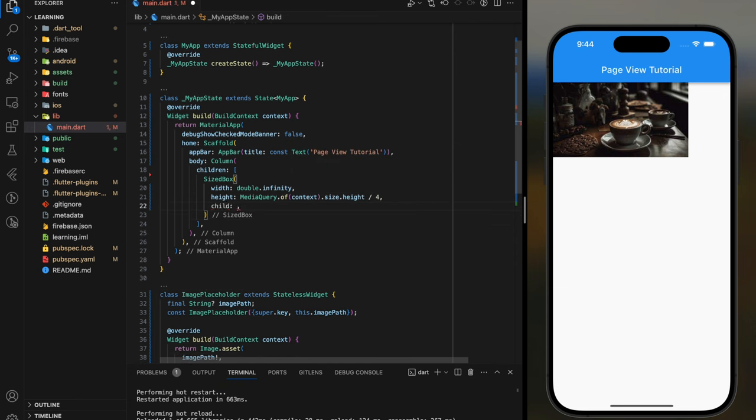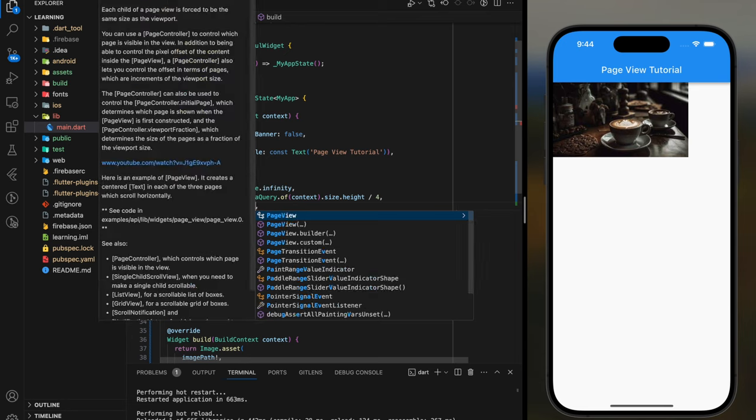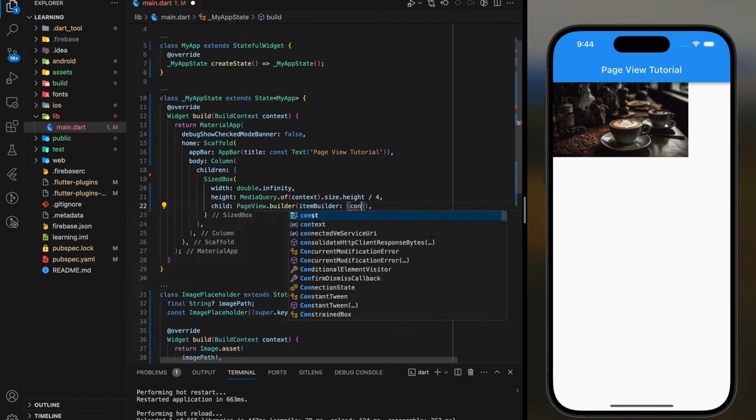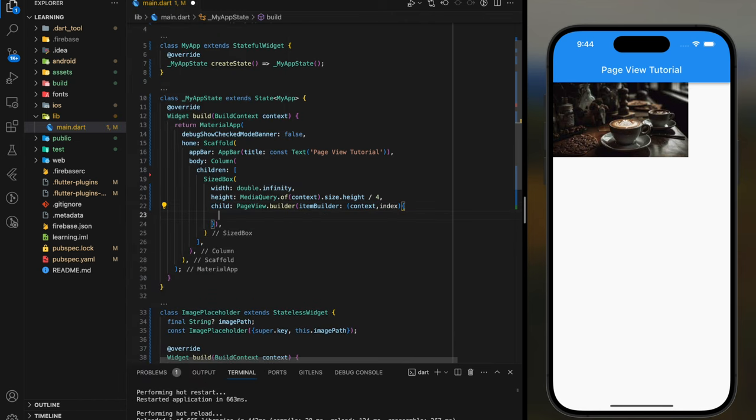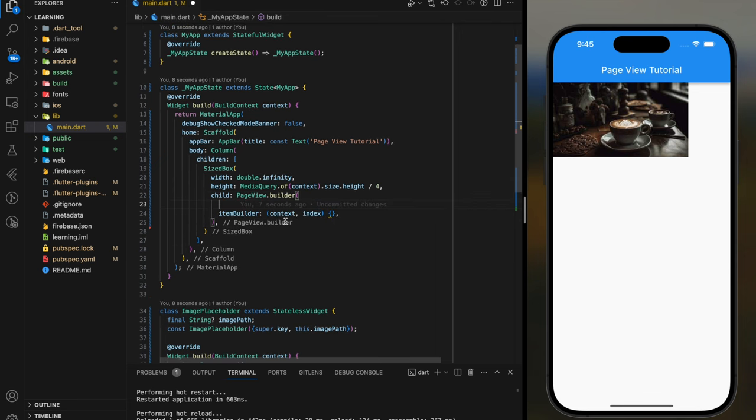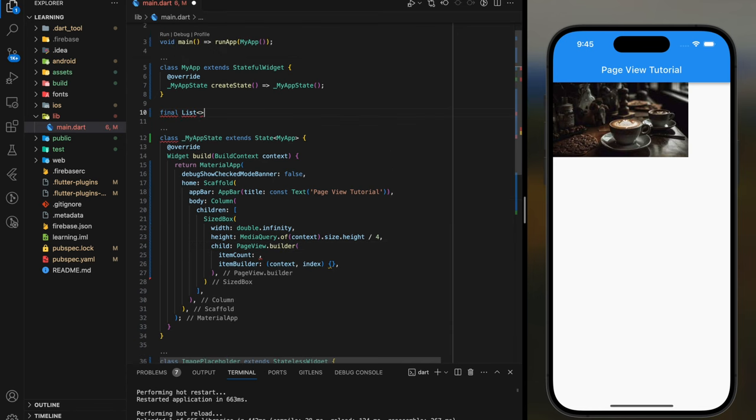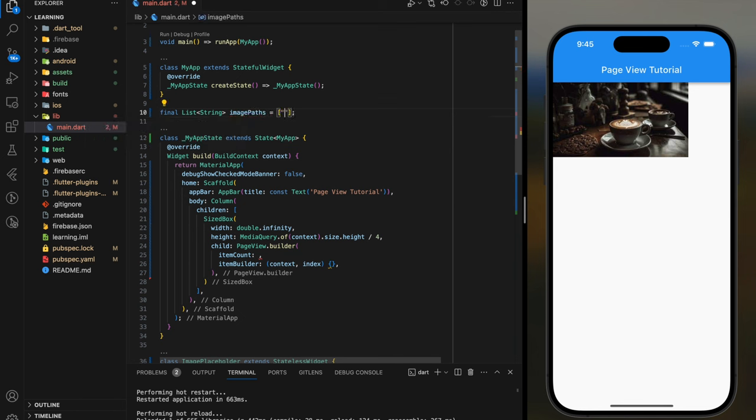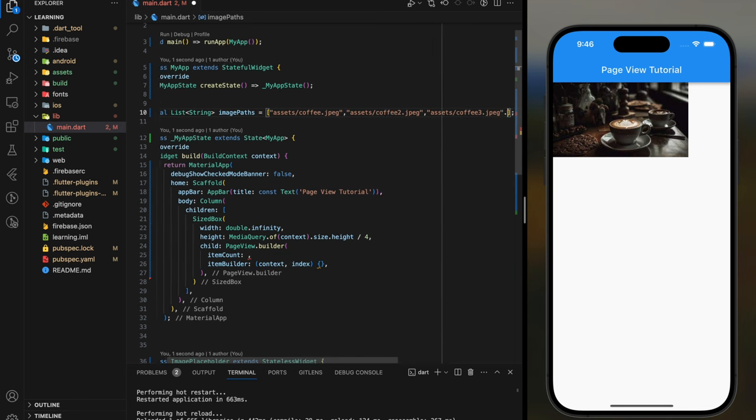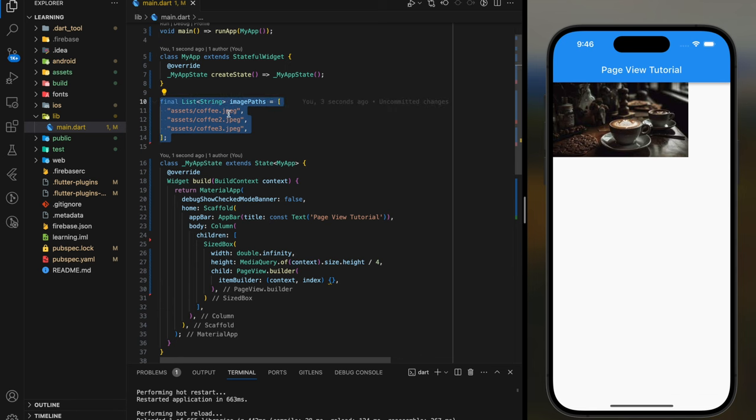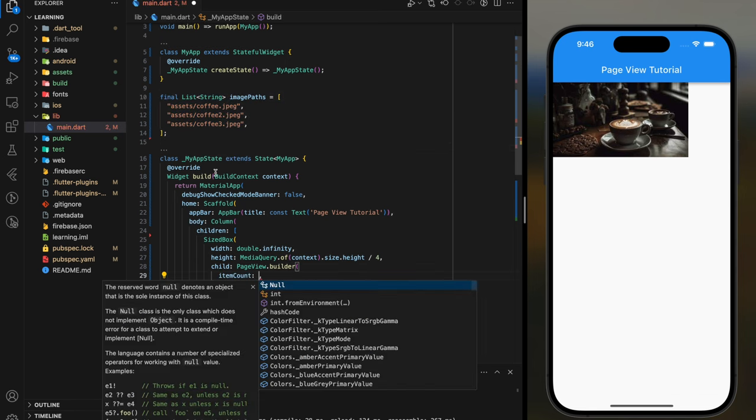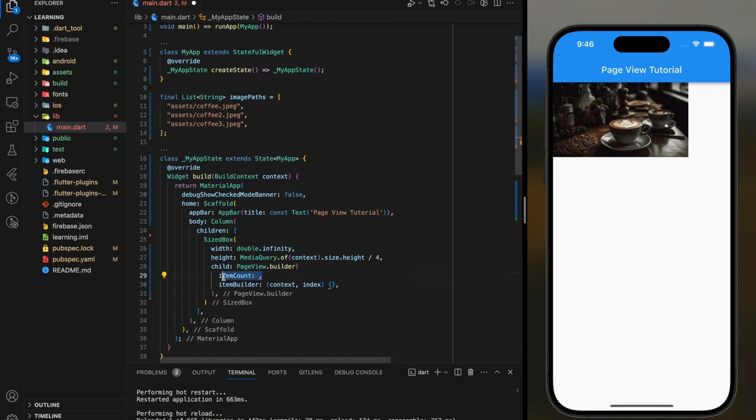Next in the child widget use PageView.builder to build the images. ImagePlaceholder widget will be returned in the item builder but there are some other parameters we need to fill. Firstly item count, here I will create a list of string that holds the images path. The item count will be the length of this list because it's the number of images to be displayed.